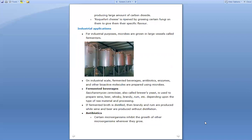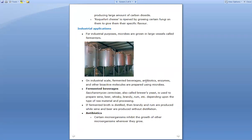Propionibacterium sharmani produces large amounts of carbon dioxide, and the more carbon dioxide produced, the more holes formed in the Swiss cheese. The second example is Roquefort cheese, which is ripened by growing certain fungi on it to give it a specific flavor. The fungi grow on the cheese and impart flavor to it. More than 300 types of cheese are available in the market.